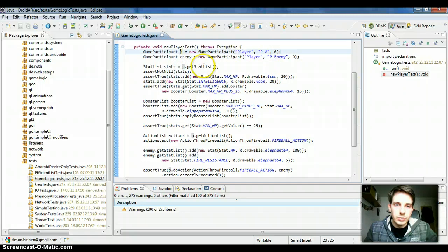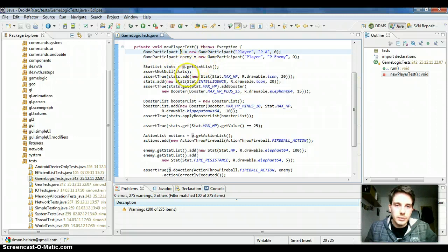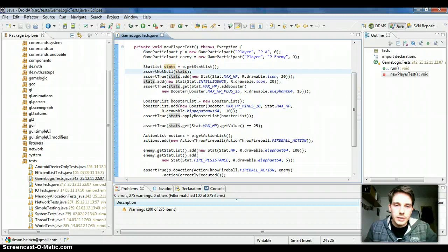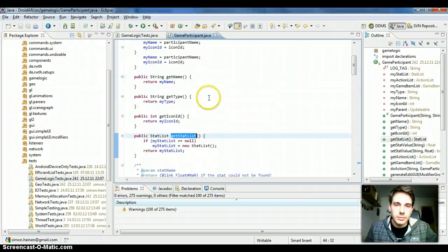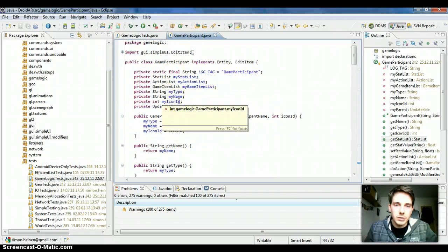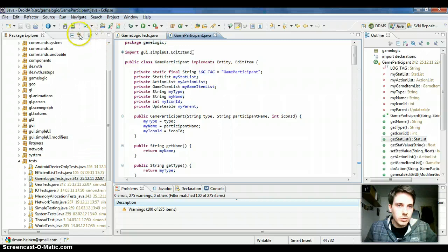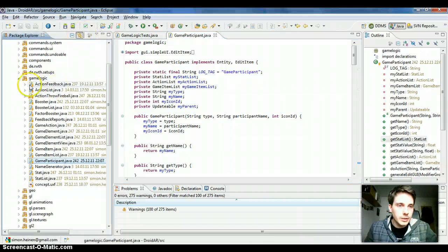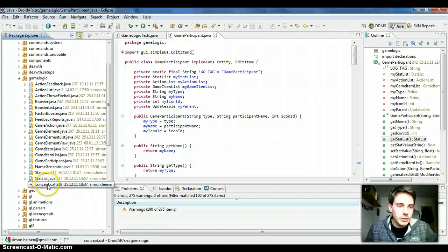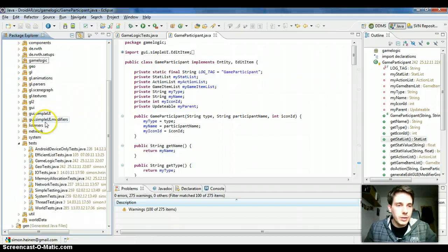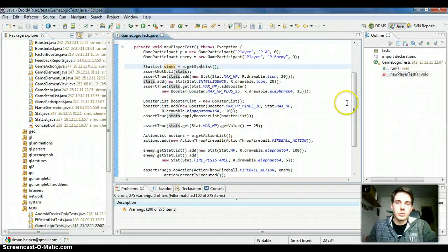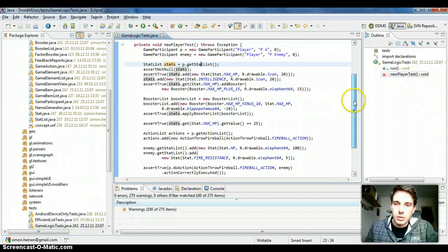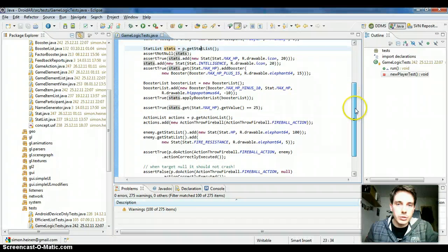You take the stat list and add some stats. For example, this is how the game participant looks. You can always, it's in the game logic package, I created some UML diagrams and concepts in here, but this test should give you a first impression how to use it.